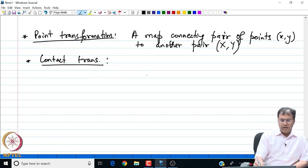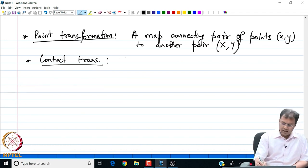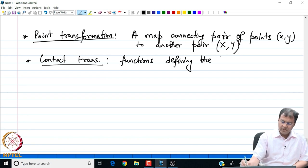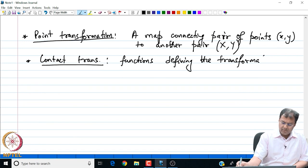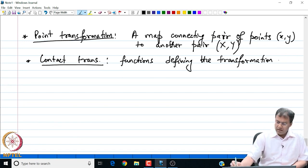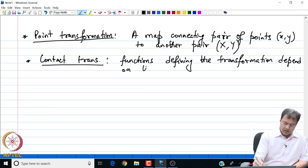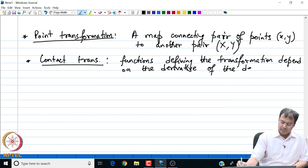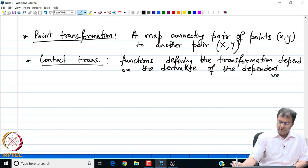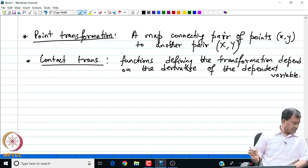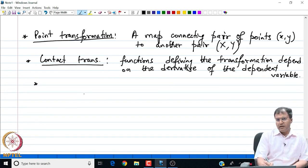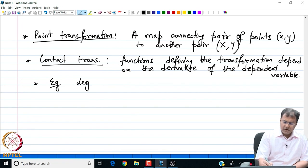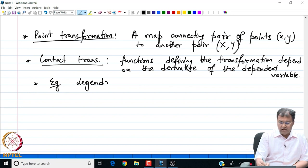On the other hand, we have the so-called contact transformation, which is a function defining the transformation that depends on the derivative of the dependent variable. We will see one such very important contact transformation known as the Legendre transformation. An example of a contact transformation is the so-called Legendre transformation.